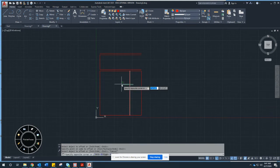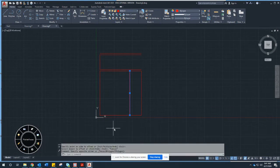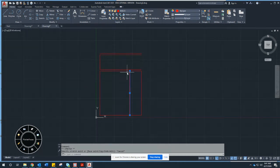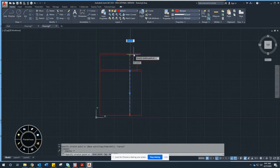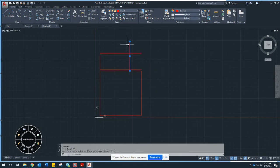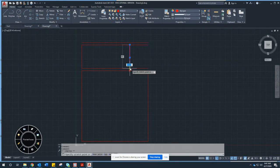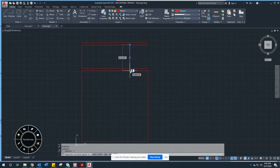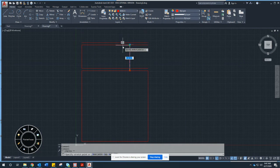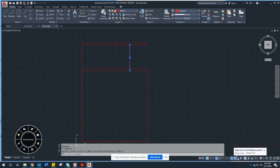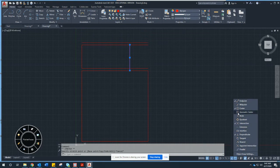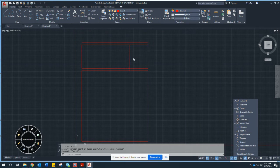I'll offset 40 inches to set that up. The line ends up in the bedroom, so I select it without a command to get the grip handles — three blue squares. The middle one moves it, the end ones stretch it. I pull it up into the hallway area. As I get close, I see snap symbols: X for intersection, square for midpoint, a perpendicular symbol — these come from object snaps and ensure lines are connected properly.